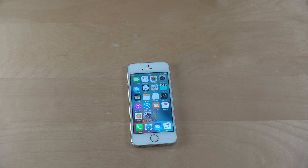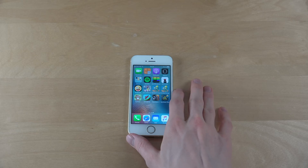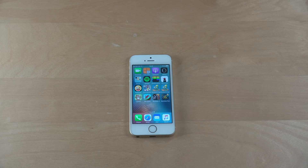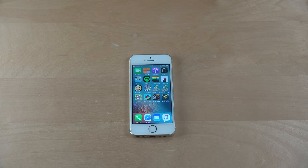Hey guys, so today I just want to make a quick little video. I want to show you a little bit what I've been working on lately. I've basically been more interested in programming for iOS devices using Apple's Xcode program, which is right now using Swift 3, which you can do some pretty interesting stuff in.